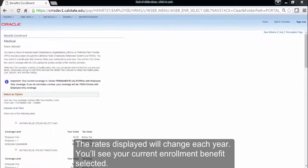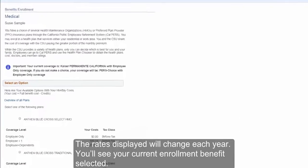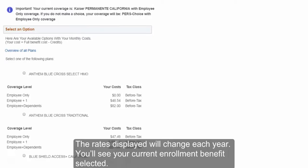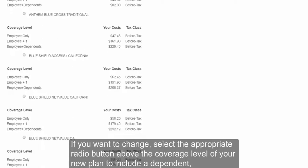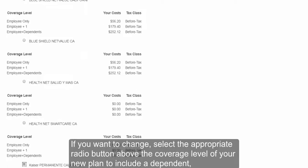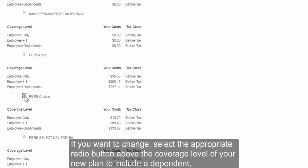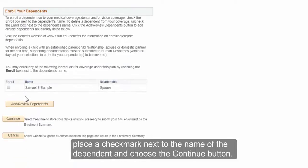The rates displayed will change each year. You'll see your current enrollment benefits selected. If you want to change, select the appropriate radio button above the coverage level of your new plan. To include a dependent, place a check mark next to the name of the dependent and choose the Continue button.